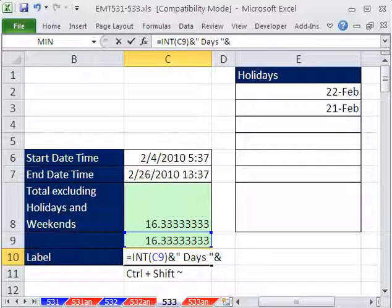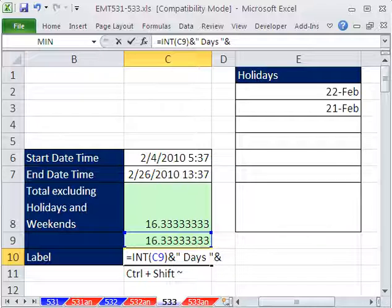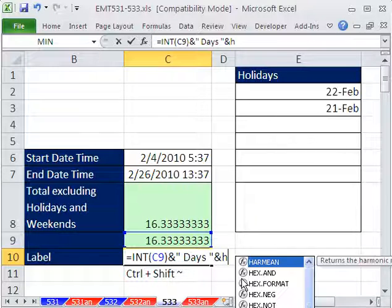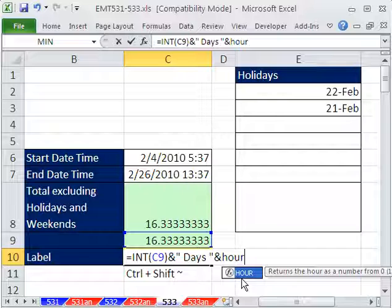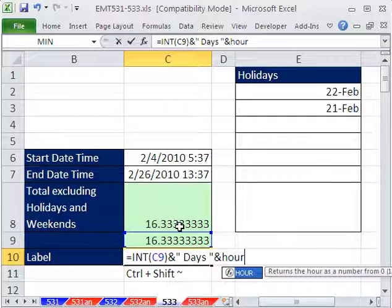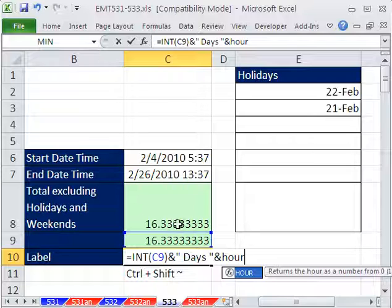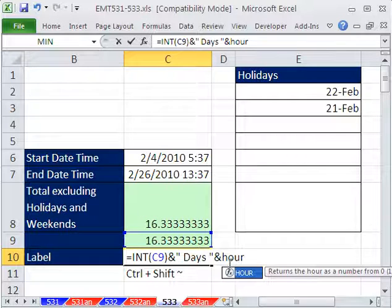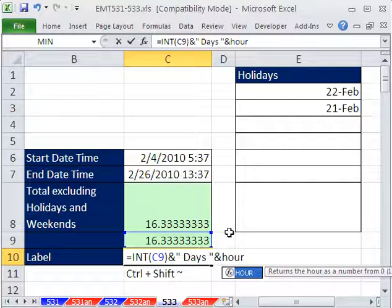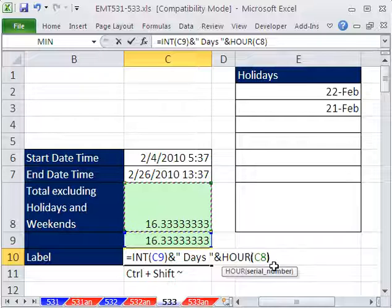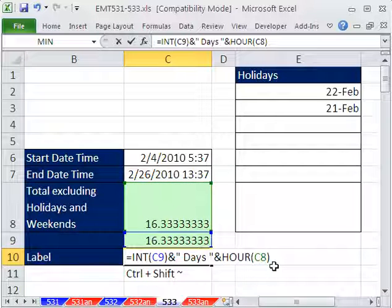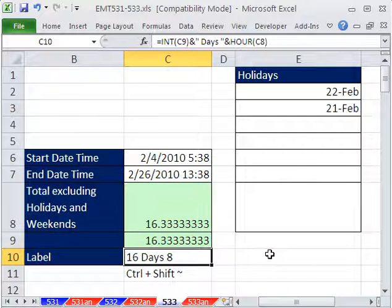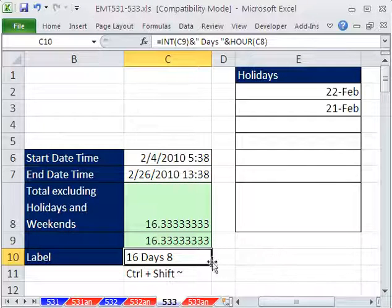And then ampersand again. And how about I use the HOUR function? Notice I put a space there and there, and I'll just use the HOUR. Now, time is funny. It only looks at the decimal part. If I have 0.33, it says 8 AM. If I have 1.33, it says 8 AM. 16.33, it says 8 AM. This is just going to deliver the hour. So that would be 16 days 8.